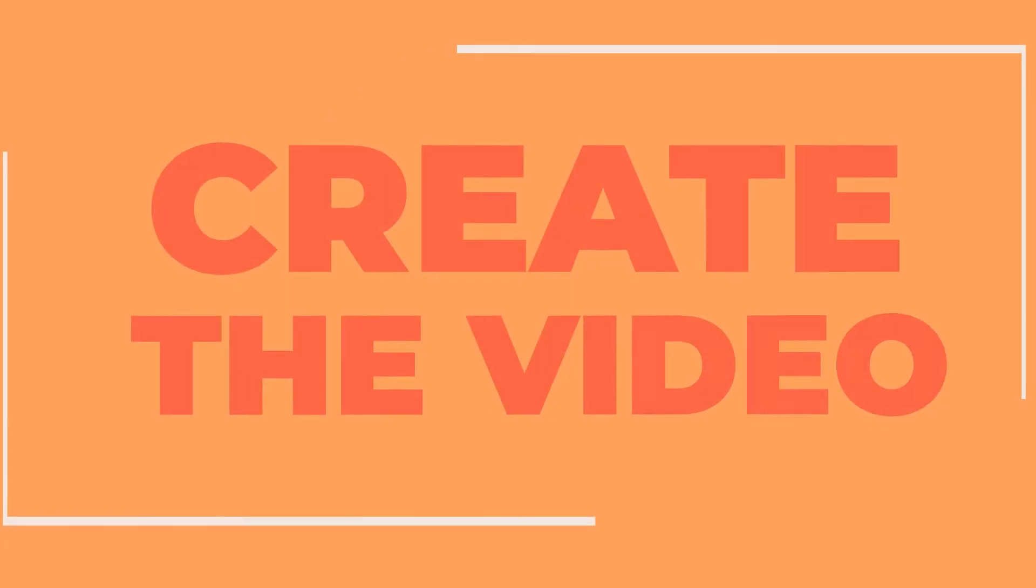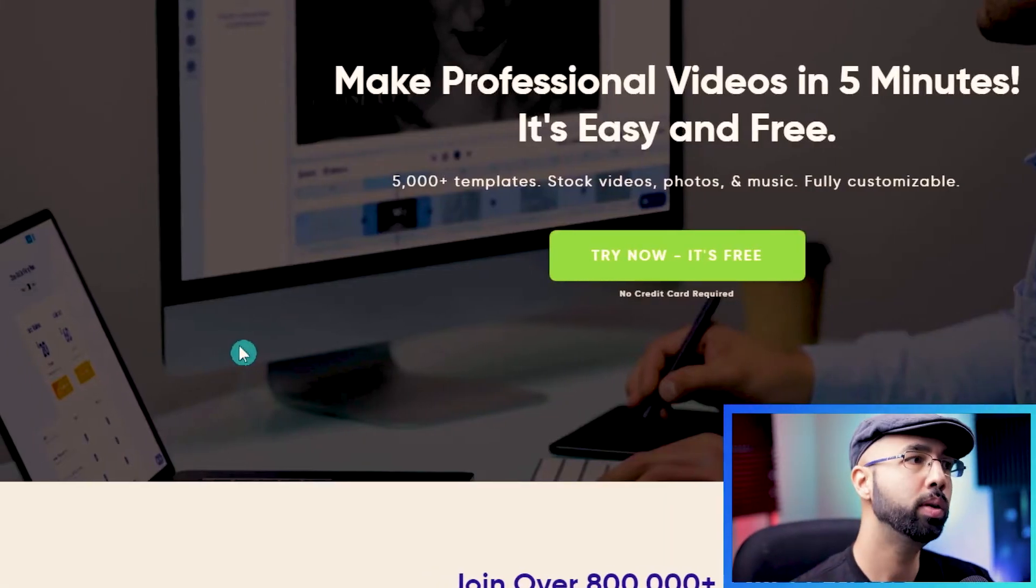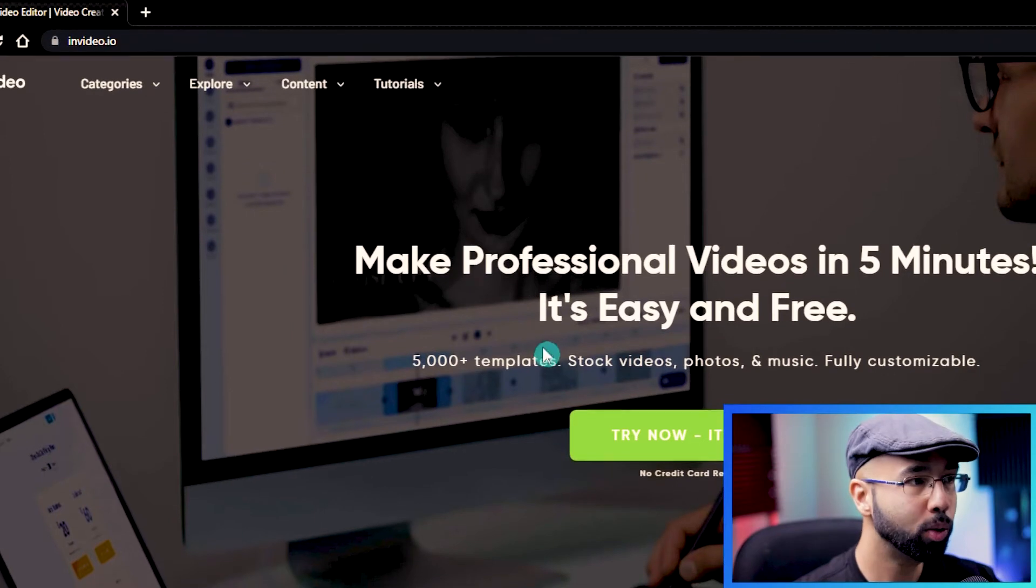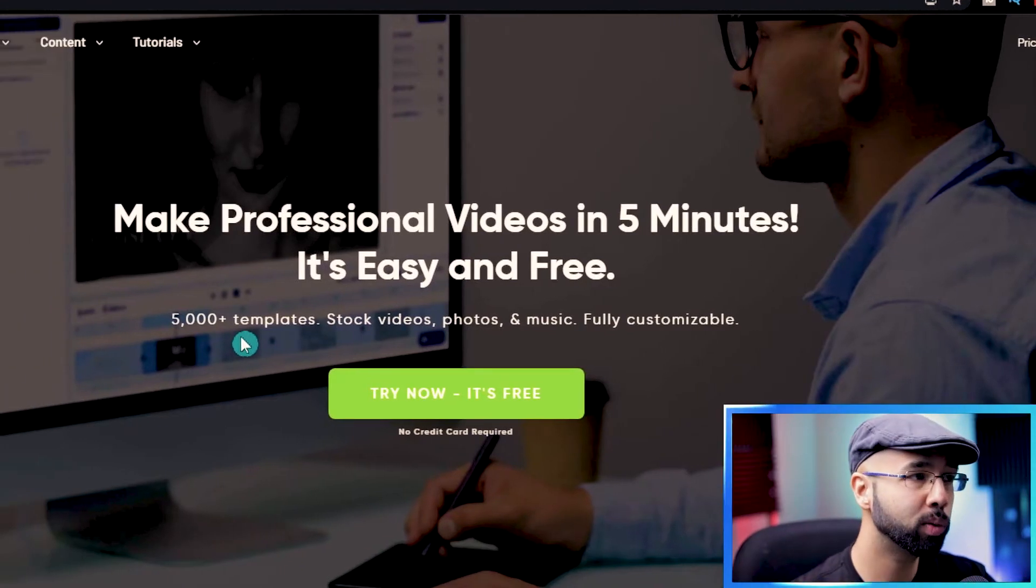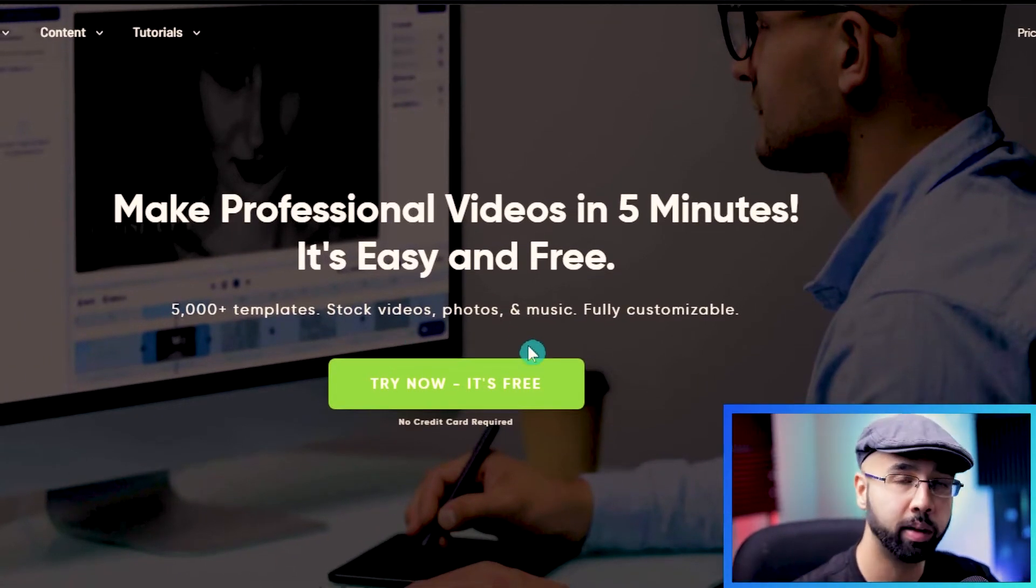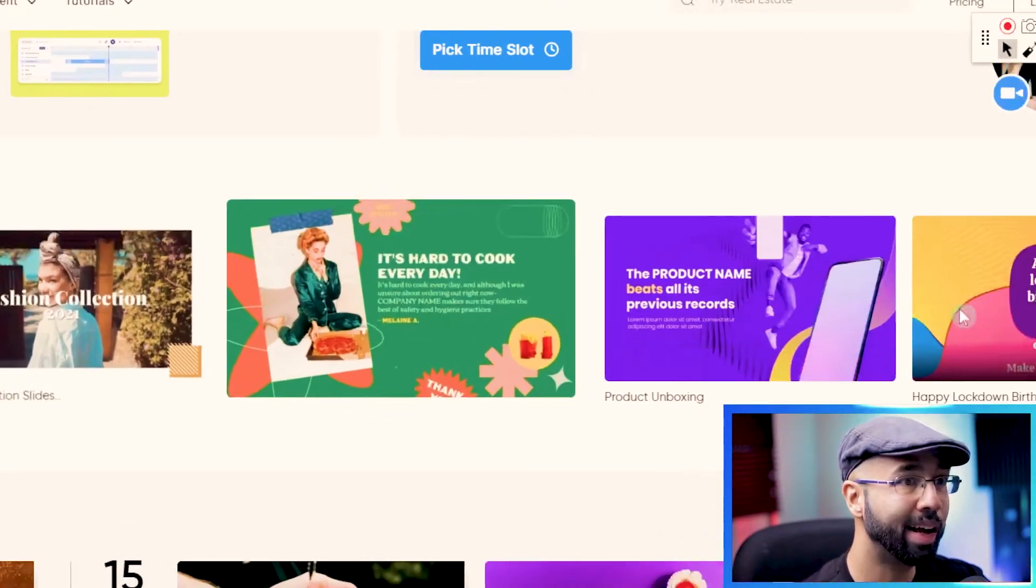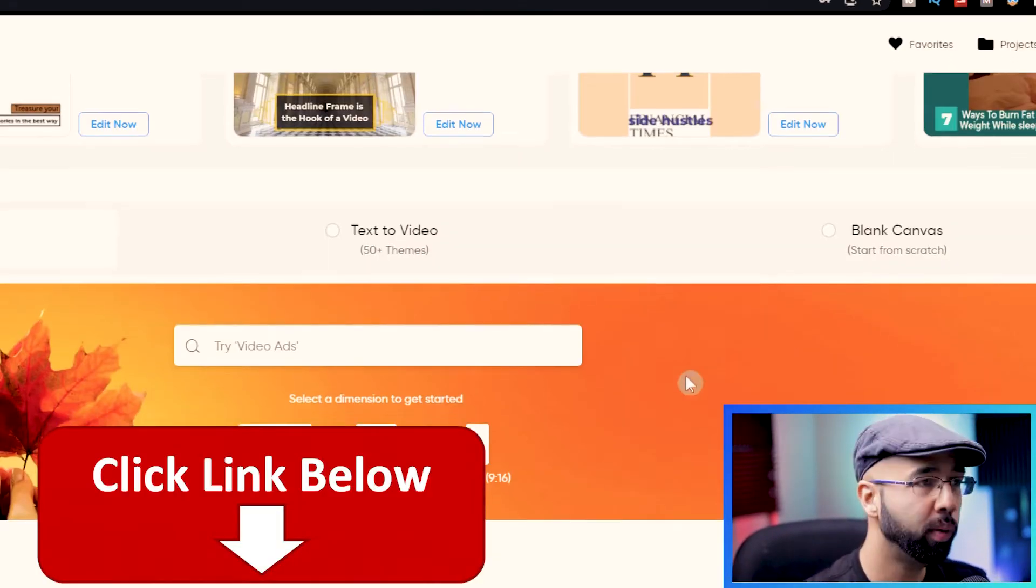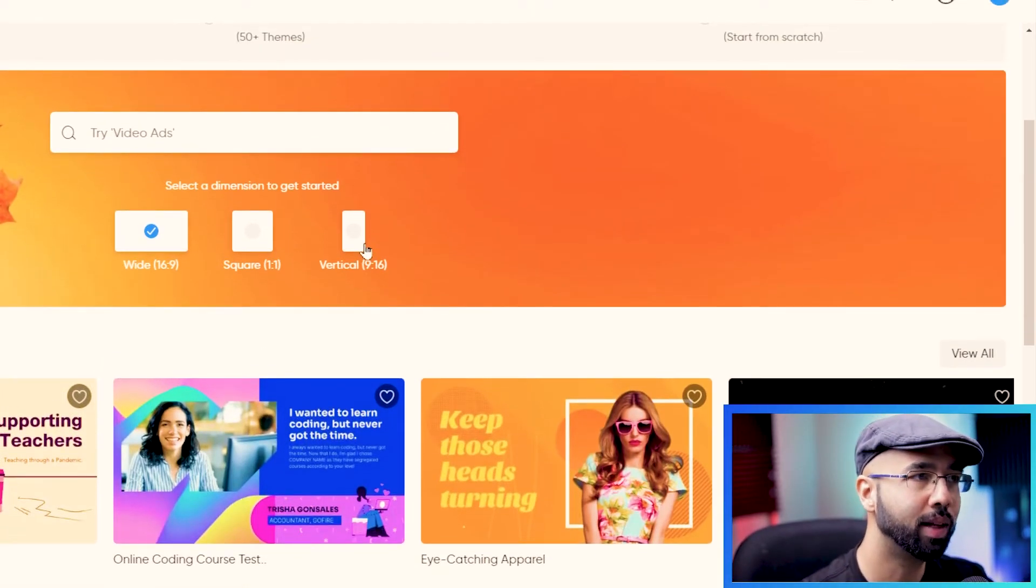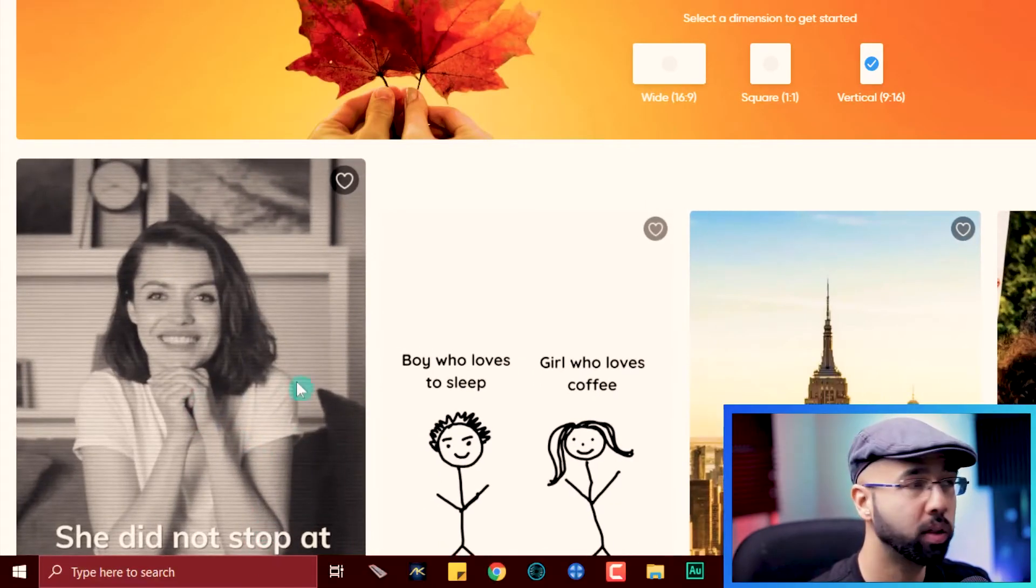So now we're going to make the video. We have all of the content, let's put it in the video now. With this tool, you don't have to spend a cent either, unless you want to. Try InVideo, it's free, as you can see right here. Make professional videos in just five minutes. It's easy and free. 5000 templates, stock videos, photos and music. It's fully customizable. There are a lot of different things to choose from inside of here. And templates are added every single month. And the link to this will also be in the description below. Okay, so here we are. What we're going to go straight into is vertical.